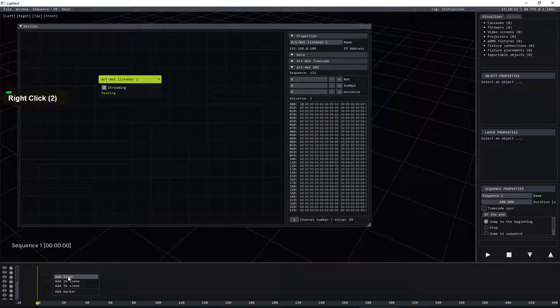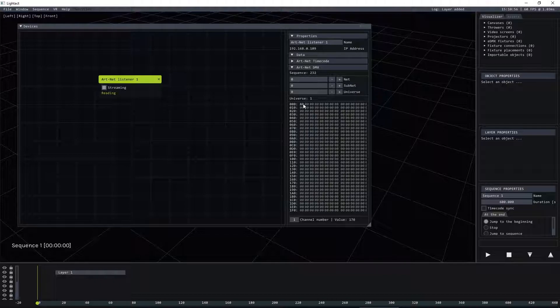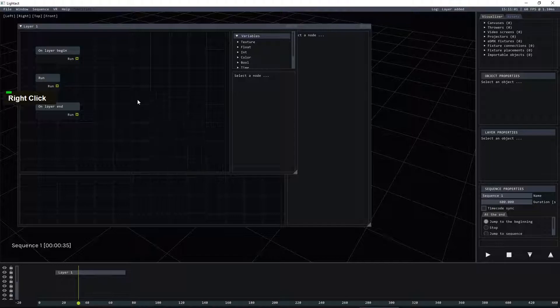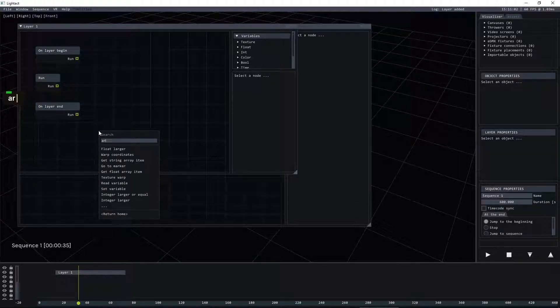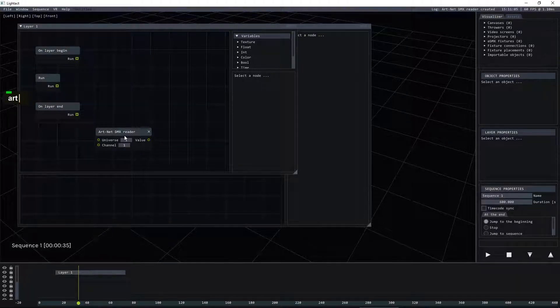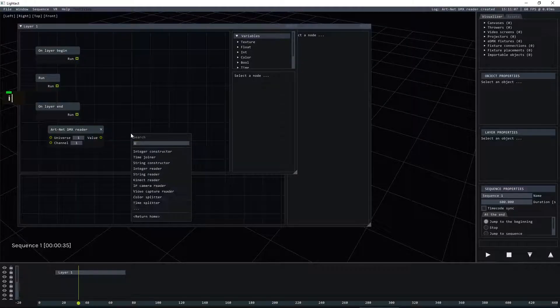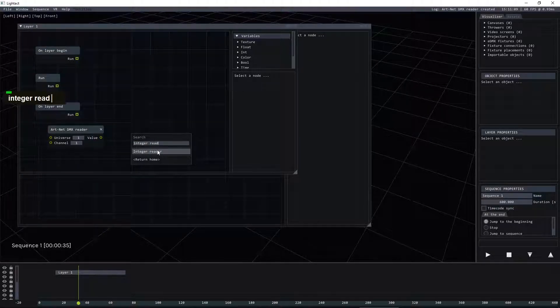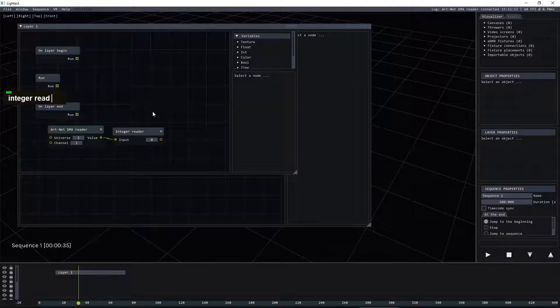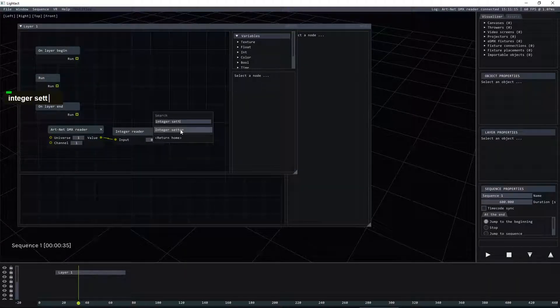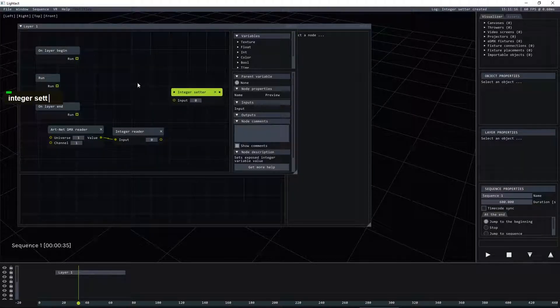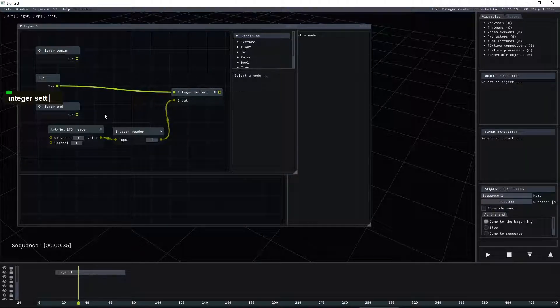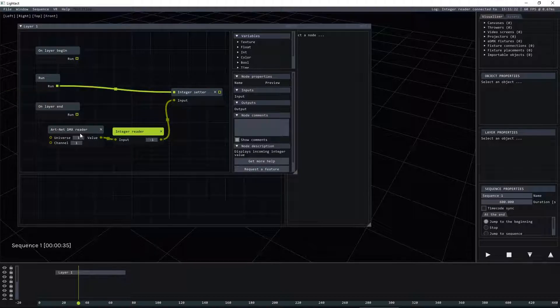So the next thing we need to do is get this information, this channel, inside layer layouts. So let's do that. Artnet DMX reader and let's insert an integer reader so we'll be able to see what's coming in and let's create a setter so we'll make these two nodes alive.